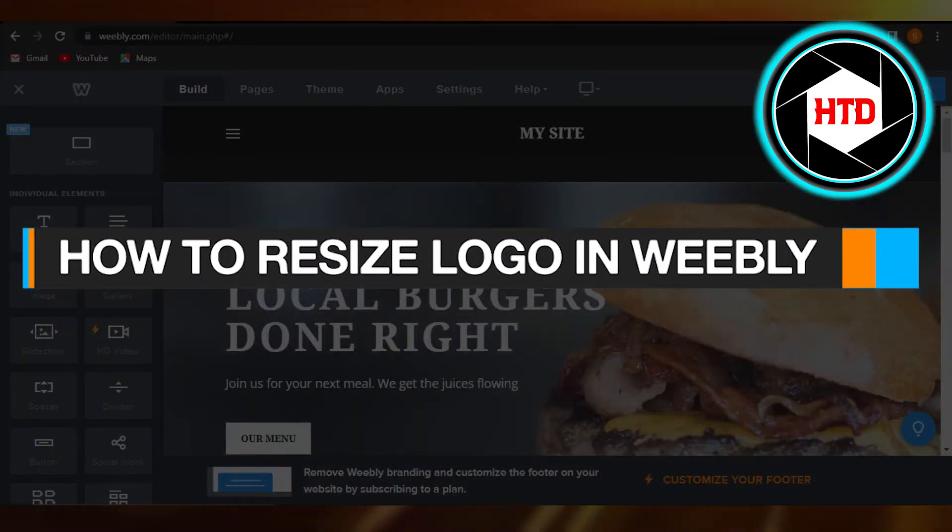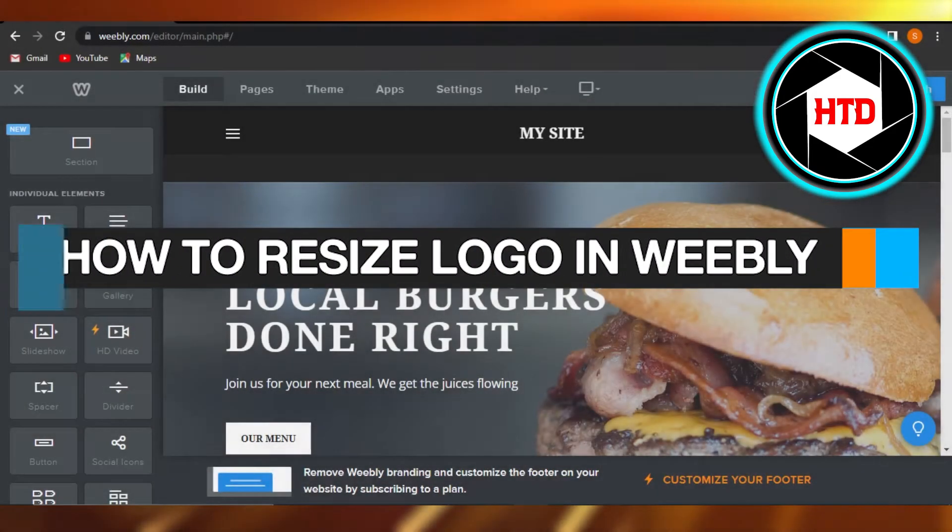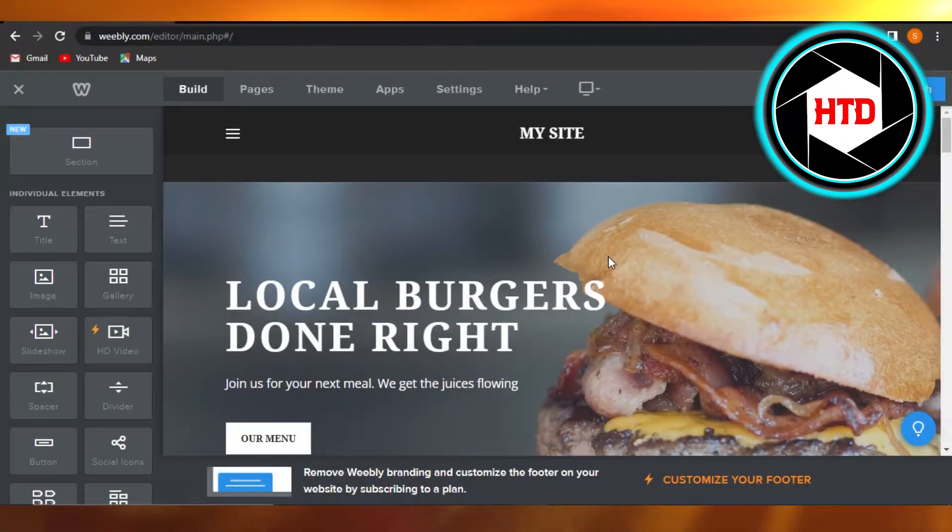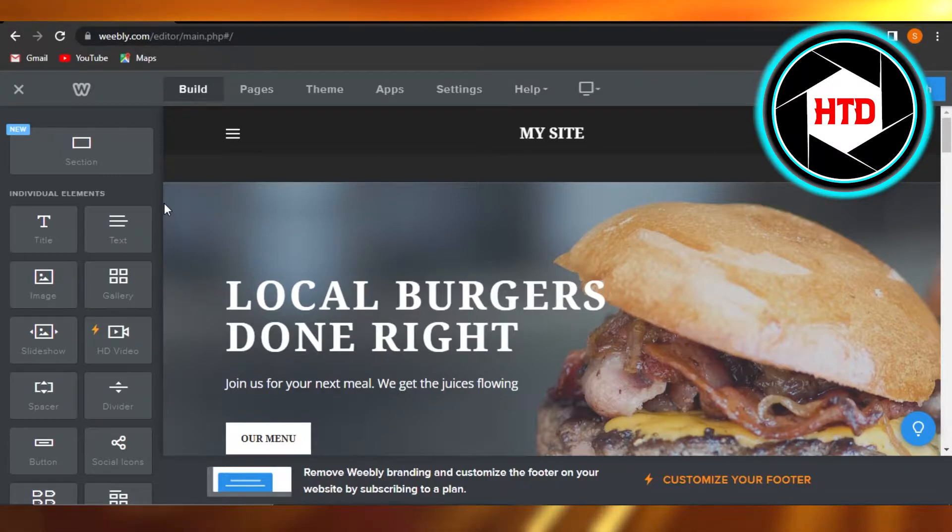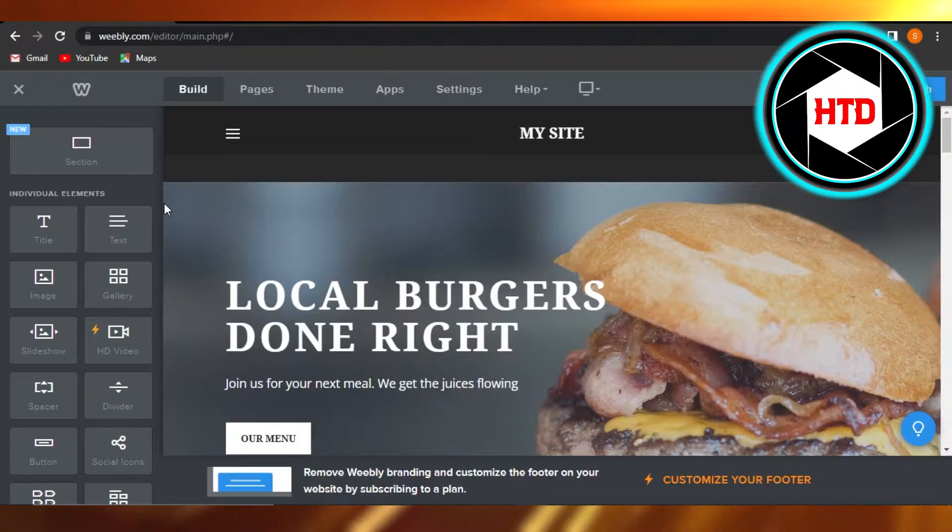How to resize a logo in Weebly. Hi guys, welcome. I'm giving you a quick tutorial on how to resize a logo of your Weebly website. Let's get started.